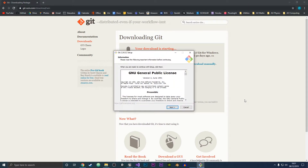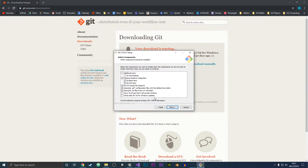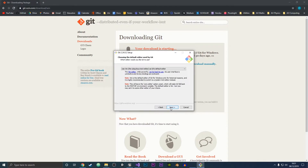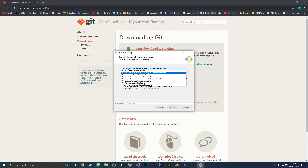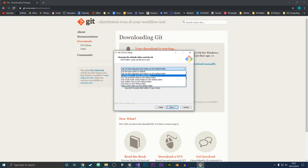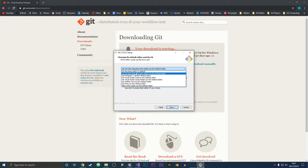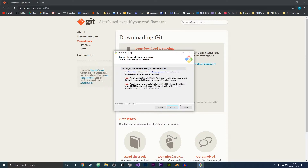Open up the Git installer and we're going to click next. These options are fine as default so we're going to click next again. Then it will ask you what default editor you want to use. Now if you're a beginner and don't know what Vim is, I would change this — use something like Nano or Notepad++ — but I'm just going to keep it as Vim right now.